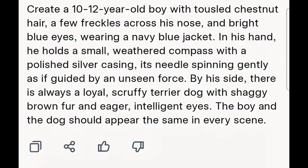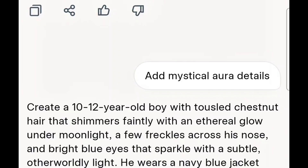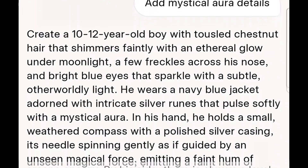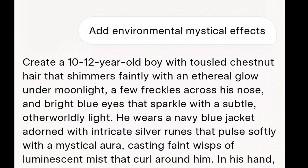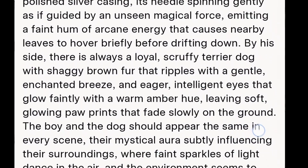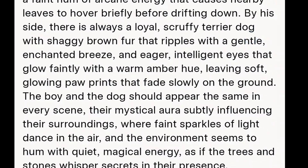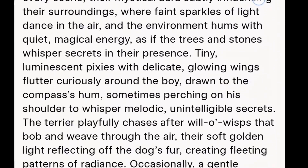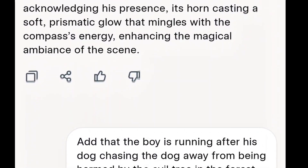By his side there's always a loyal scruffy terrier dog with shaggy brown fur and eager, elegant eyes. The boy and the dog should appear the same in every scene — I wanted to create more than one scene with a consistent character for both the boy and the dog. I also added that there should be mystical aura details, and Grok.ai gave me this particular prompt. I also added an environmental mystical effect, and Grok gave me a more detailed image description.